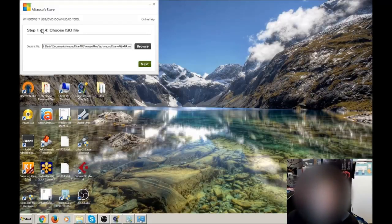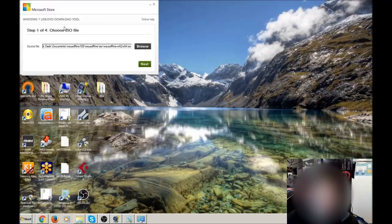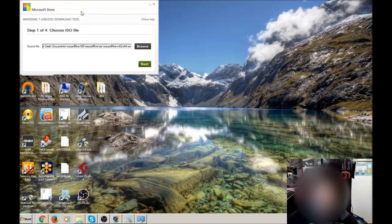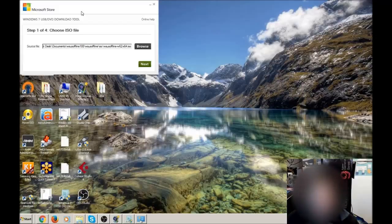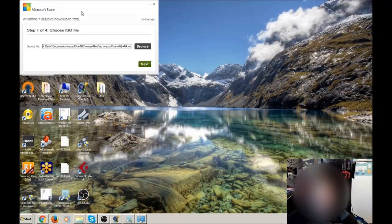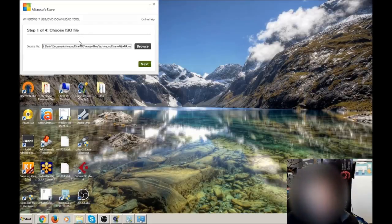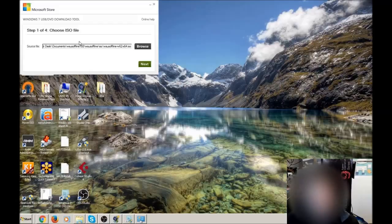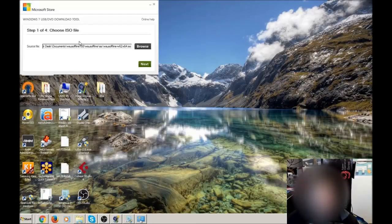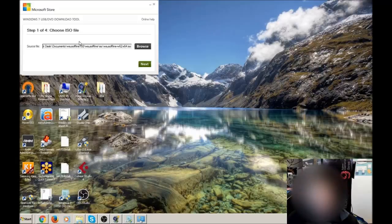We need to use this program here, which is the Windows 7 USB DVD download tool, and this can be downloaded from the Microsoft store of all places. This is designed for putting a bootable ISO file onto a USB stick, but you can also put a non-bootable ISO file onto a USB stick from this.